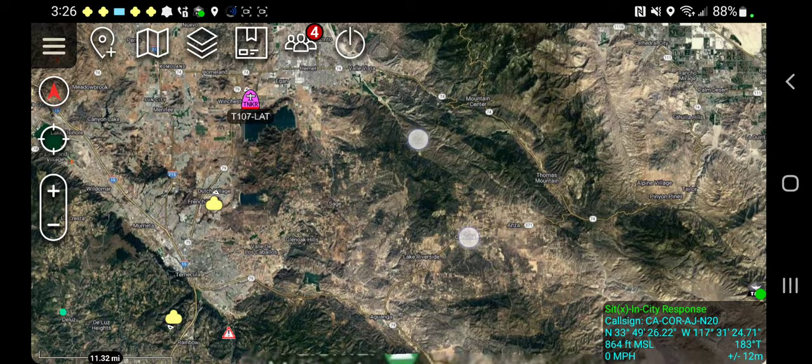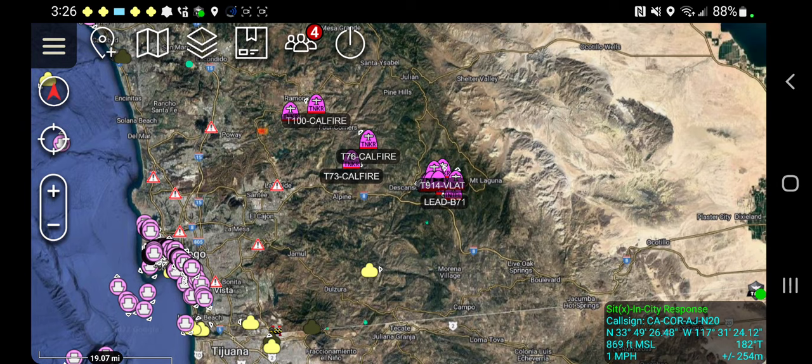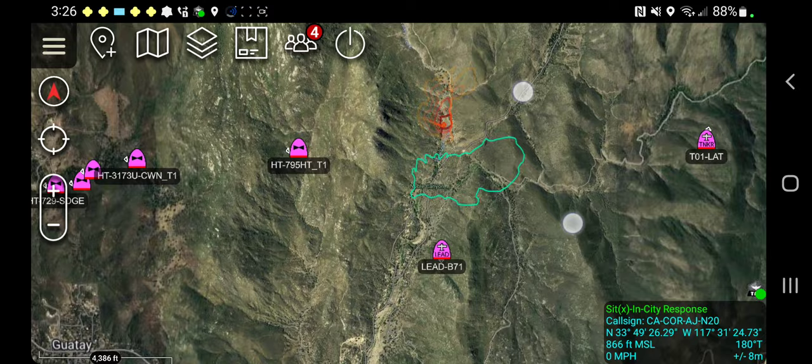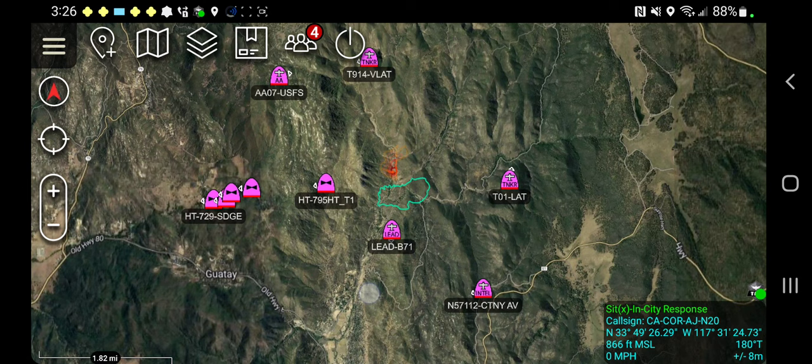So you can see aircraft here. Here's a large air tanker, Tanker 107, flying. I'm going to scroll down to a fire near the border of Mexico and the United States, down near eastern San Diego County. This is the Valley Fire, you can see here with this polygon. You can see a number of aircraft on here — these VLATs, a very large air tanker, Tanker 914.